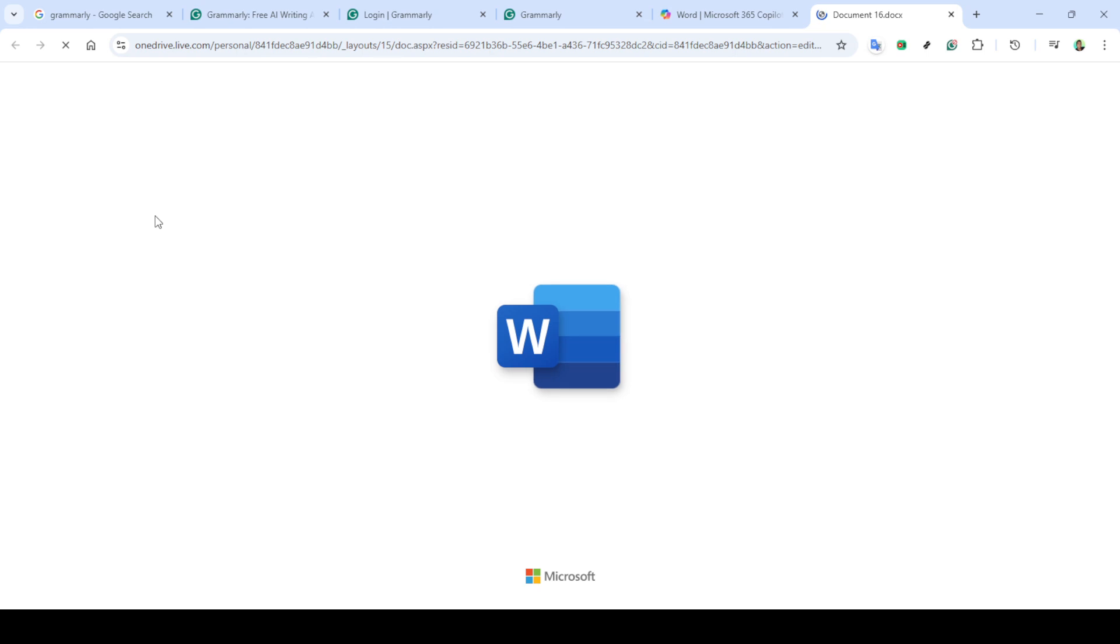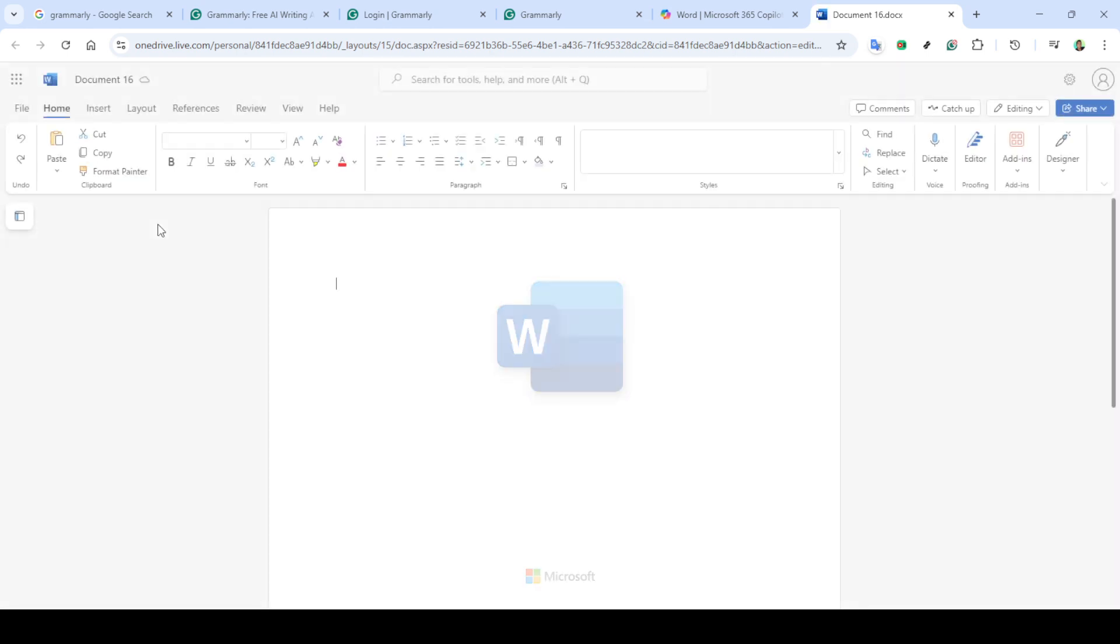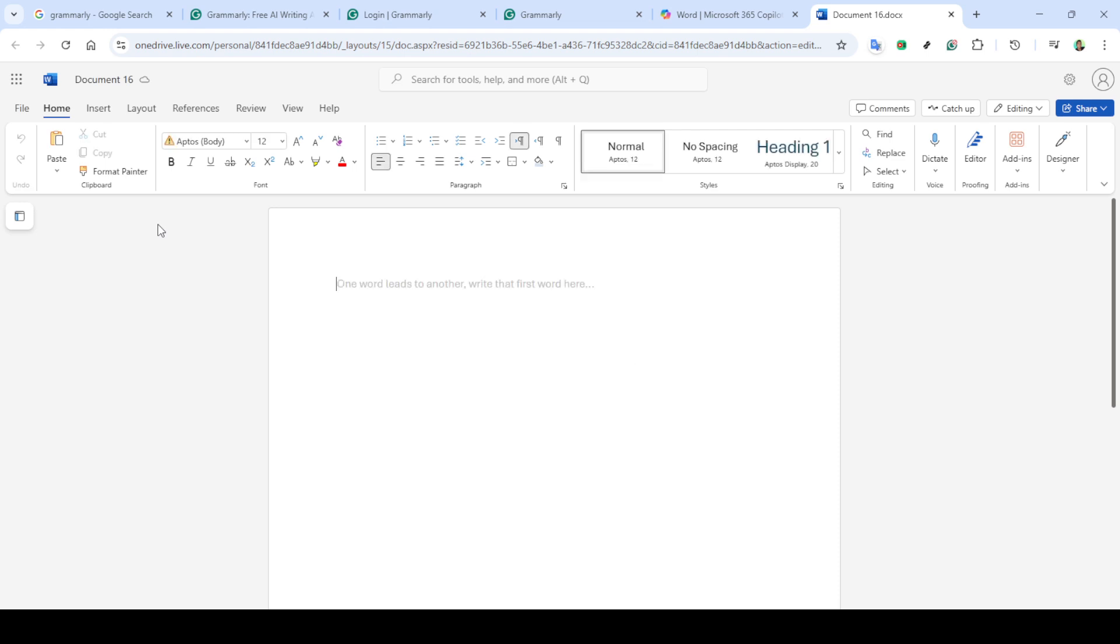First, what you need to do is open Microsoft Word. Ensure that you're logged in with the appropriate account that has the Grammarly add-in installed. Once Word is open, select blank document.